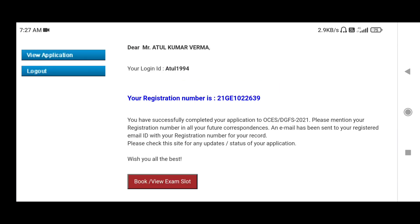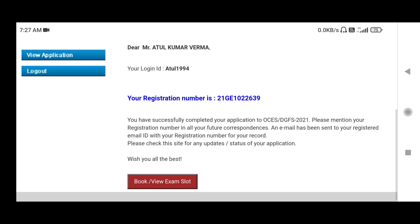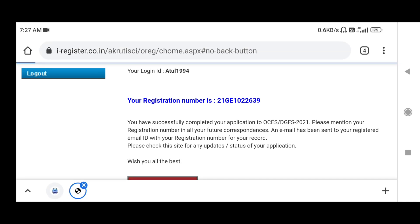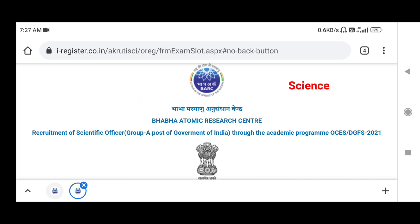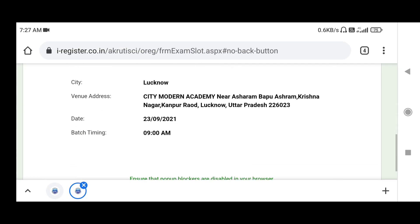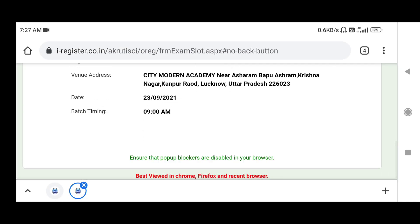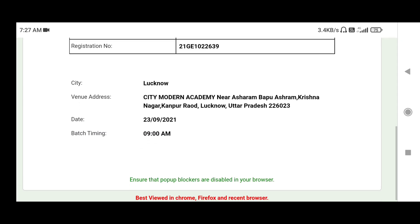You have to go into book or view exam slot. Since I have already booked the exam slot, the booking process will not be shown here, but I can see which exam slot I have booked. You can see that the exam slot has been booked.